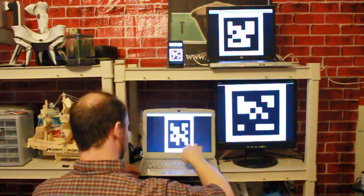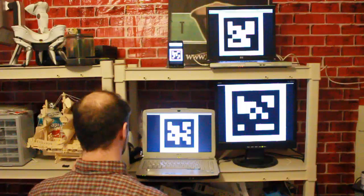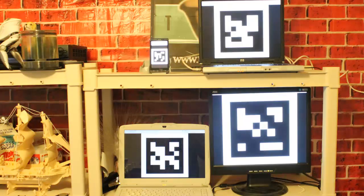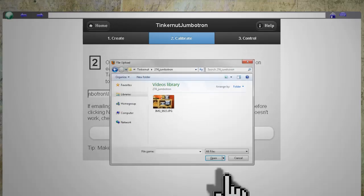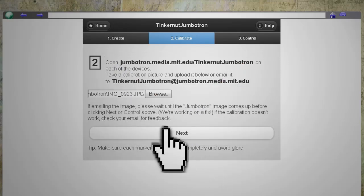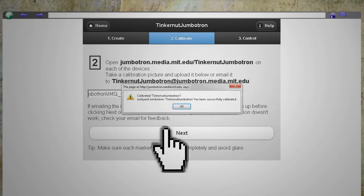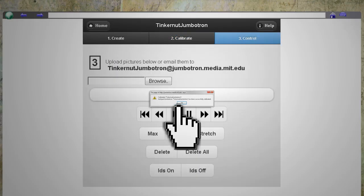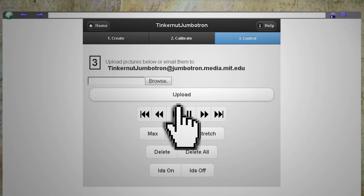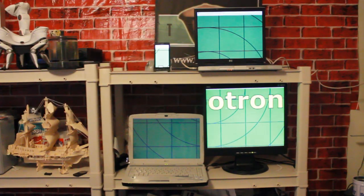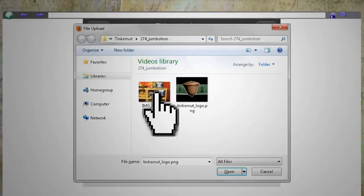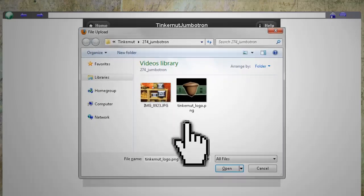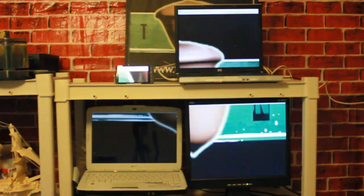When each of your devices has a code on it, snap a picture of the device alignment and upload it to step two so that they can calibrate it. When it's through, you'll see a message like this and you can move on to step three. Your devices should now be showing a test image, and in this step you can upload your own custom pictures and then navigate through them.